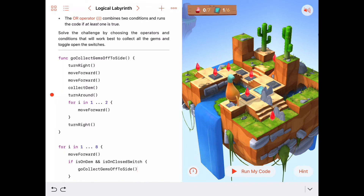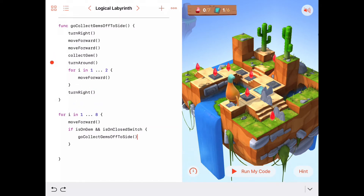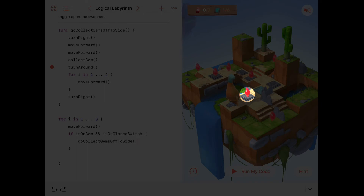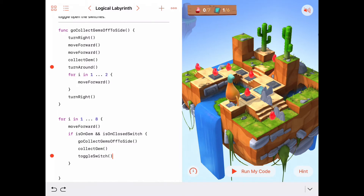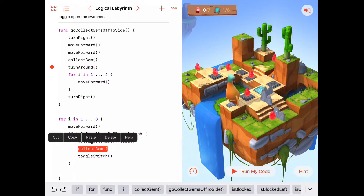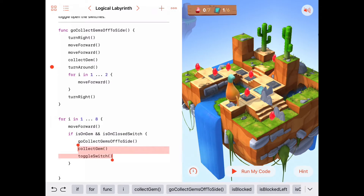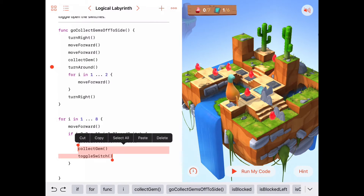We should also deal with the toggle switch and the gem on that square. Not only are the closed switch and gem used as an indicator, they're also things we need to deal with to solve the puzzle. Rather than handling them in the main program, we can put 'collect gem' and 'toggle switch' right into the function itself — since that's going to happen every time we go collect gems off to the side, it'll get it out of our main program.